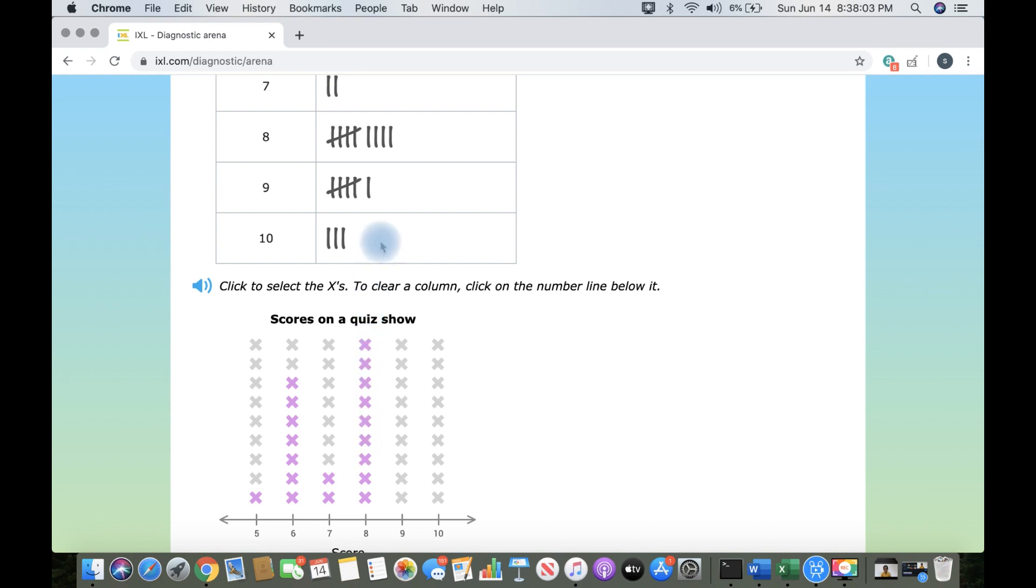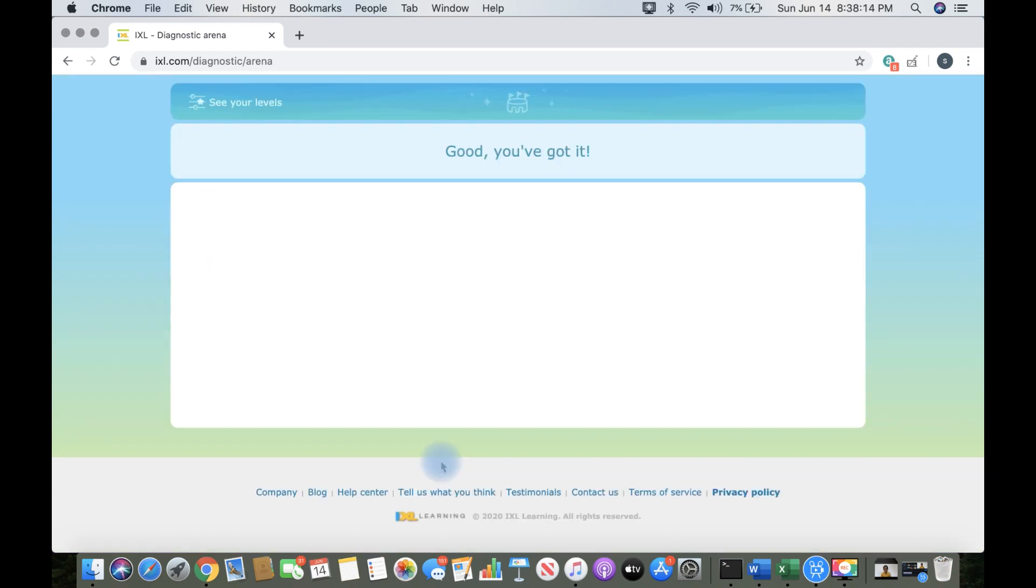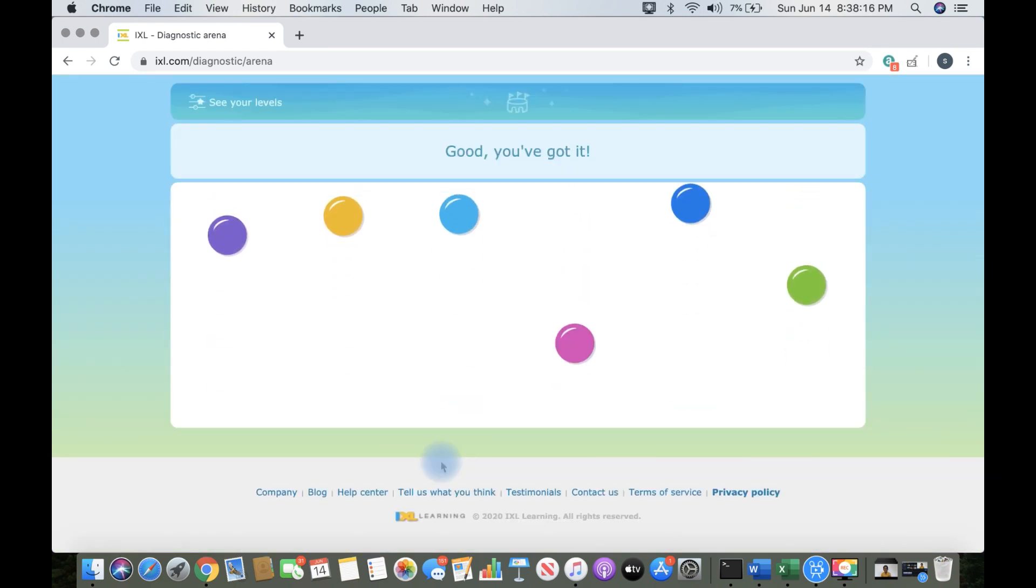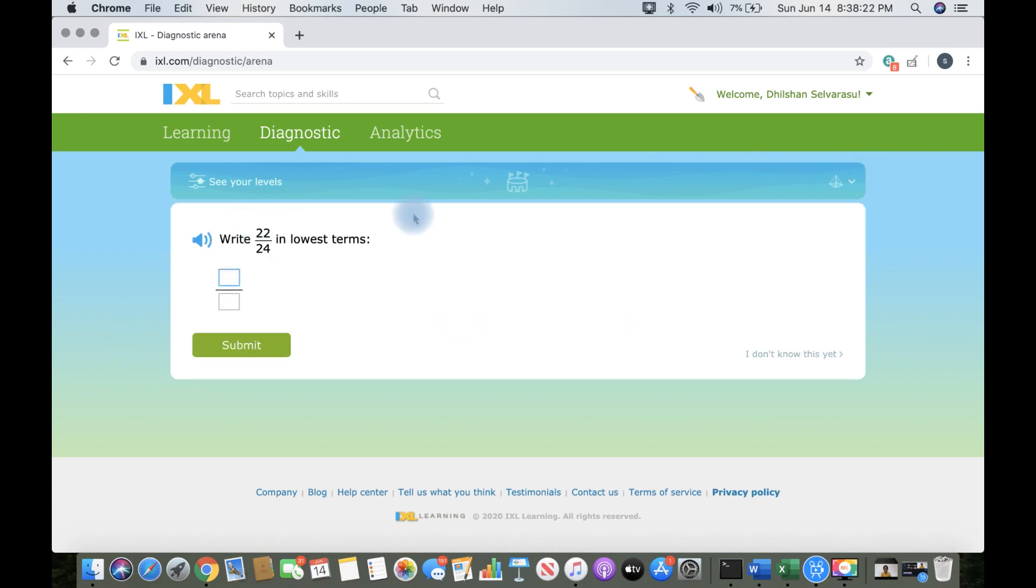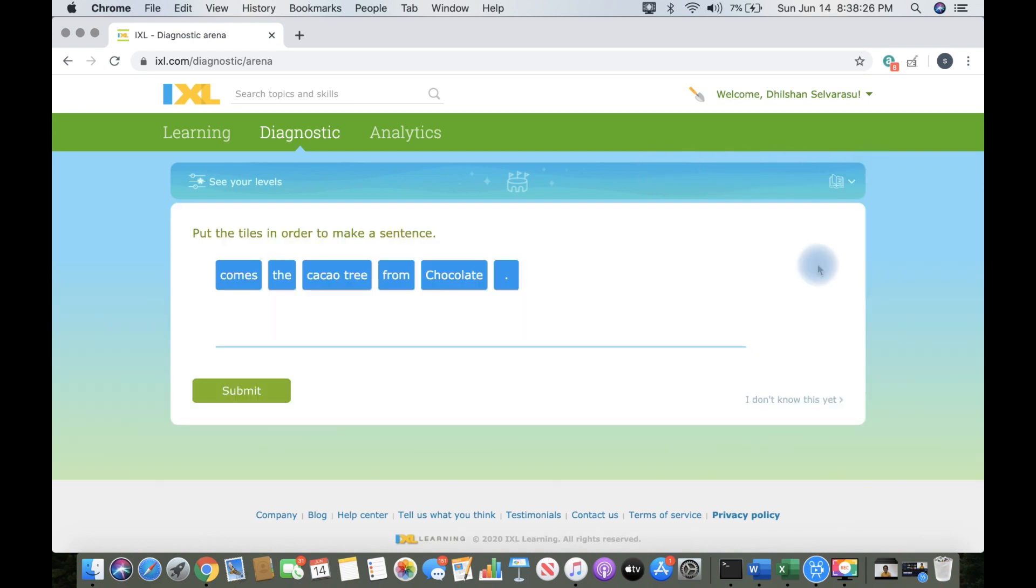So once you choose math, it will give you almost every kind of math question. And if you get a wrong answer, you will have a lot of chances but it will not give you the answer.